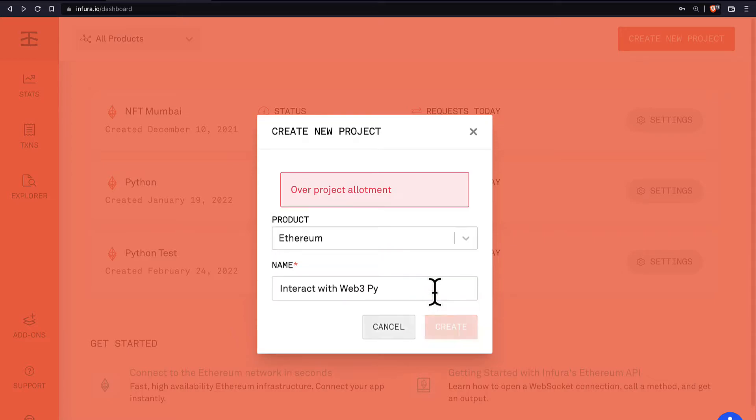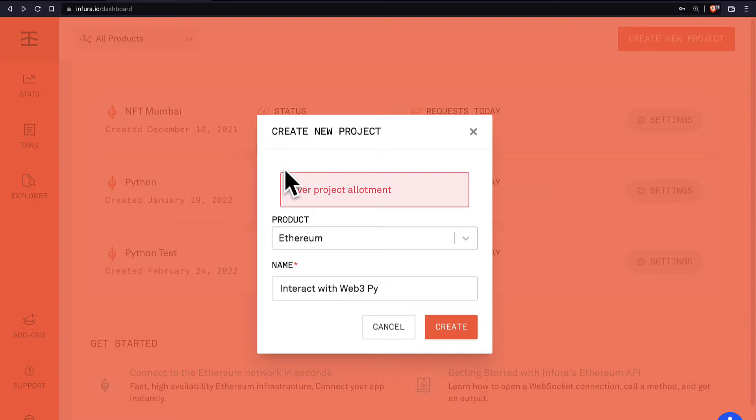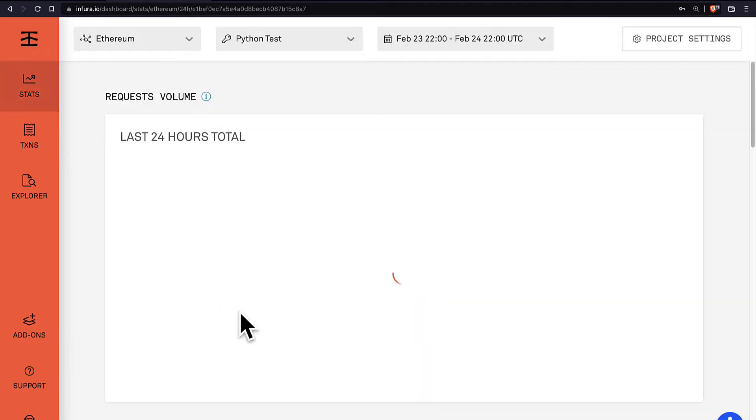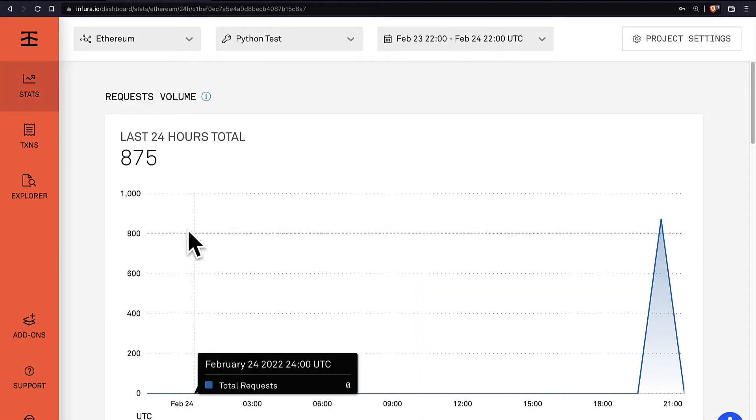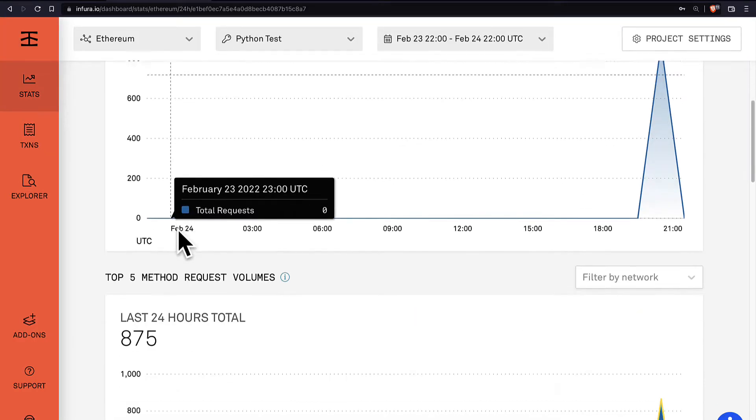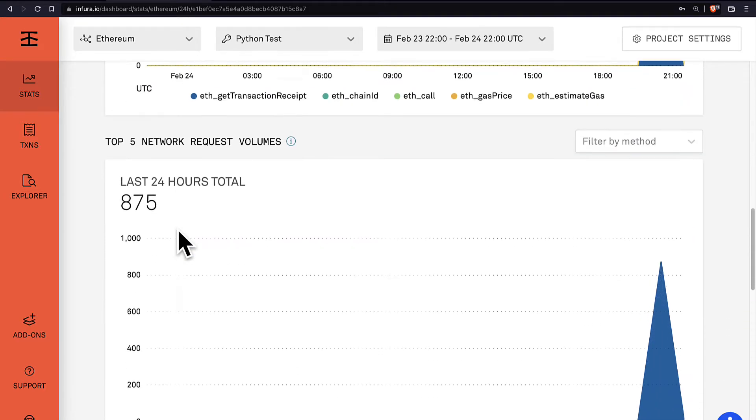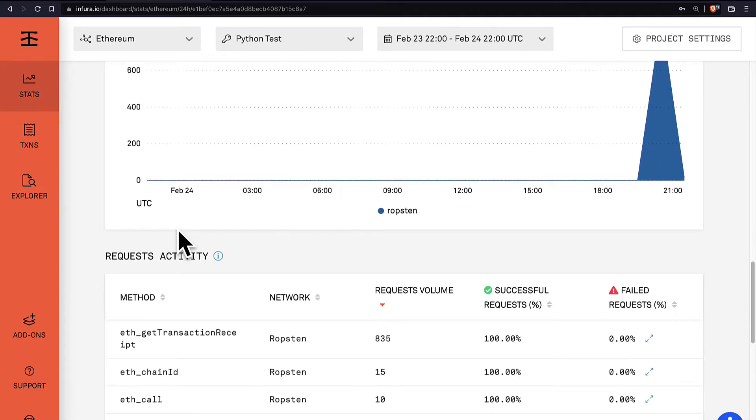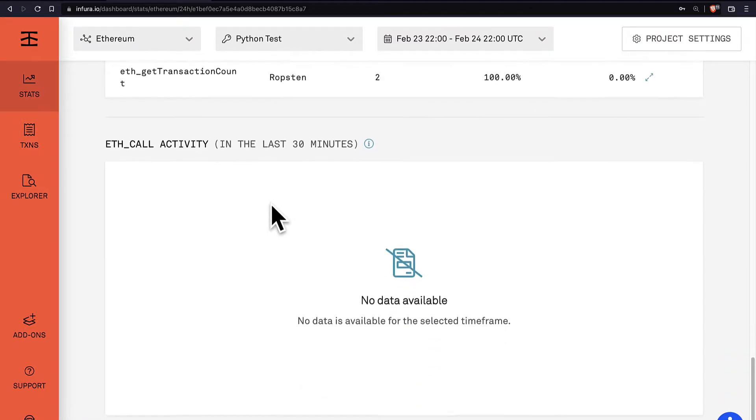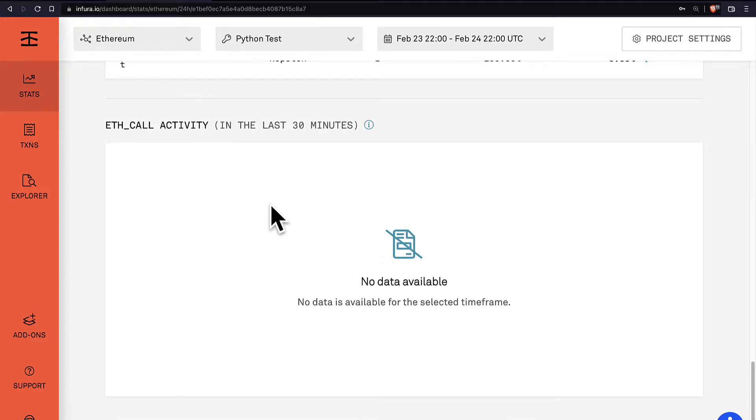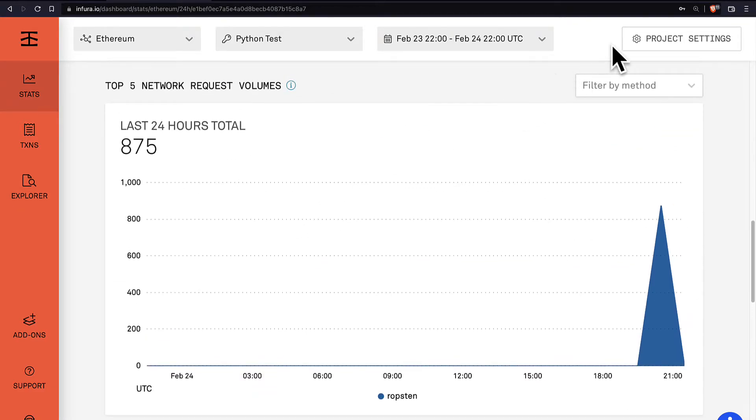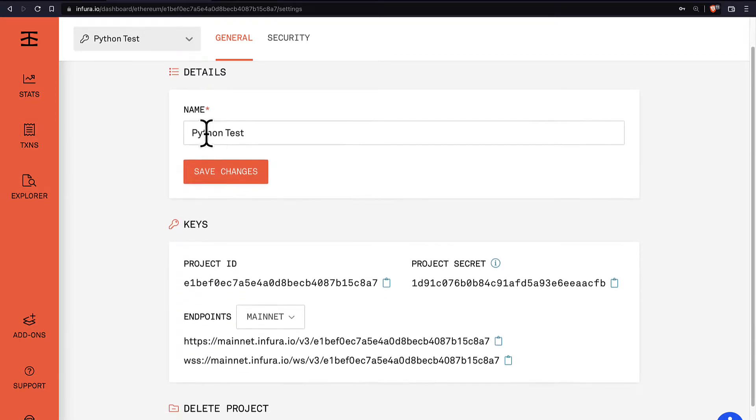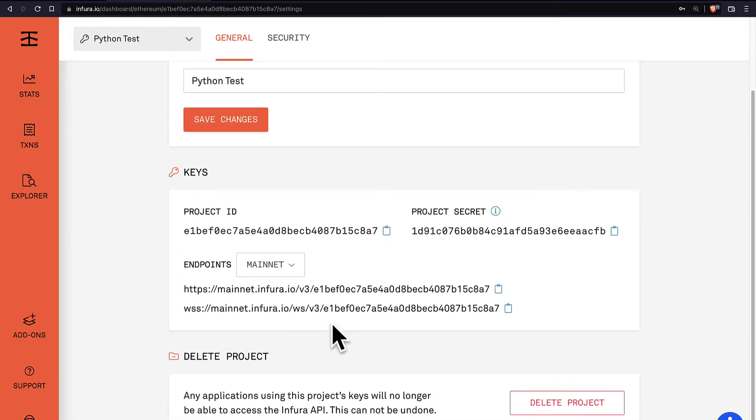Now in my case I've gone over the project allotment for this account so I can use one of my old projects as well. So here once you have a project you can see the activity of the project. You can also go to project settings in the top right. In project settings you have your name of the project and your keys and endpoints.